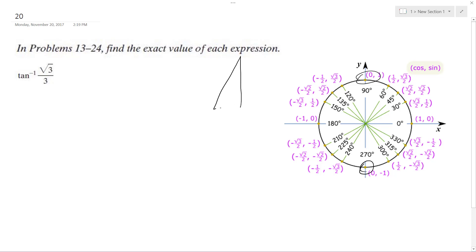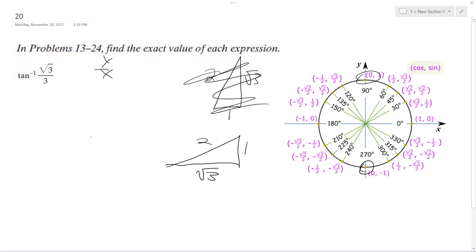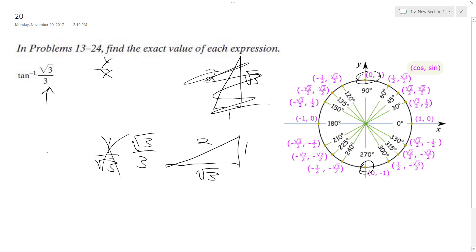It's a little harder to see, but this is basically just a root 3, 1, 2 triangle. What we need is y over x, so what we get is this type: 1, root 3, 2 — we end up with 1 over root 3. With a rationalized denominator that's root 3 over 3, and this only occurs at pi over 6.